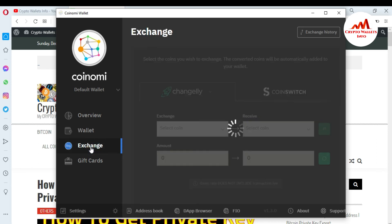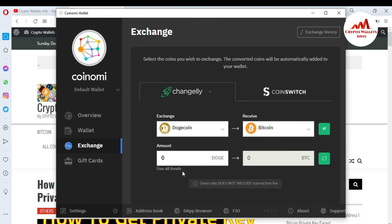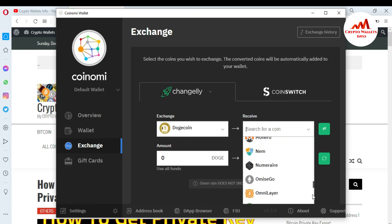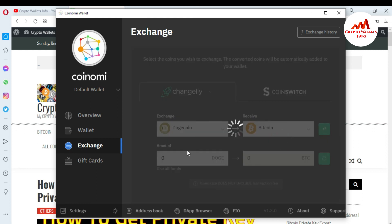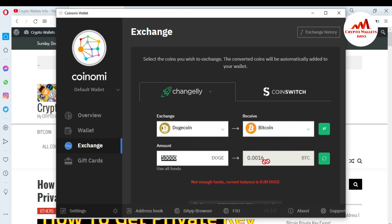Let's go back and click on Exchange again. Dogecoin will now be shown here. Simply click on it if you want to exchange Dogecoin to BTC. Select Exchange and receive BTC, or any other coin already available in the Coinomi wallet. Simply click on it and enter your Dogecoin amount. I have no balance — this video is for demonstration only. If I enter 10,000 Dogecoin, you will receive 0.0016 BTC in your wallet. After that, you will have successfully exchanged one coin to another in the Coinomi wallet.